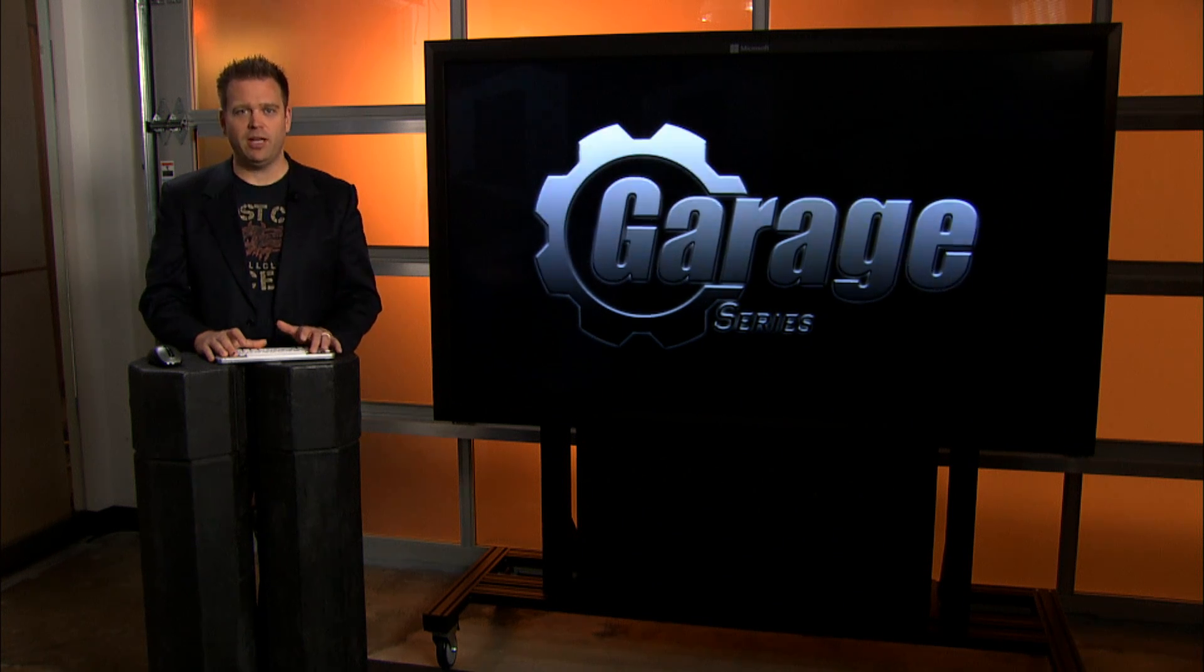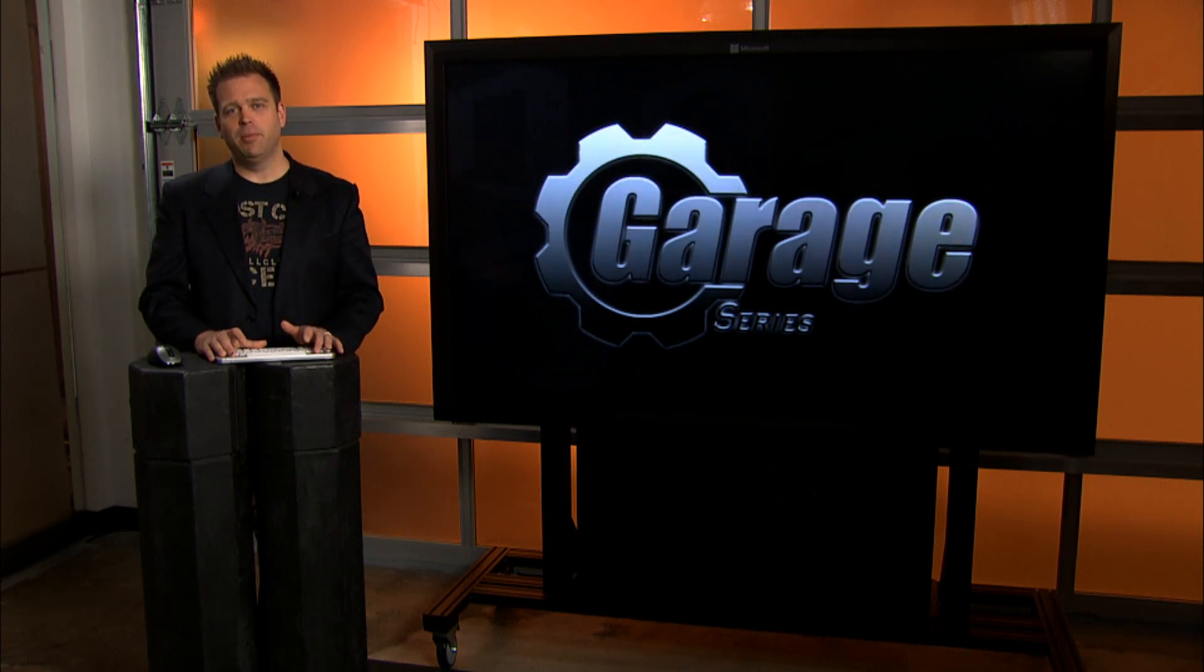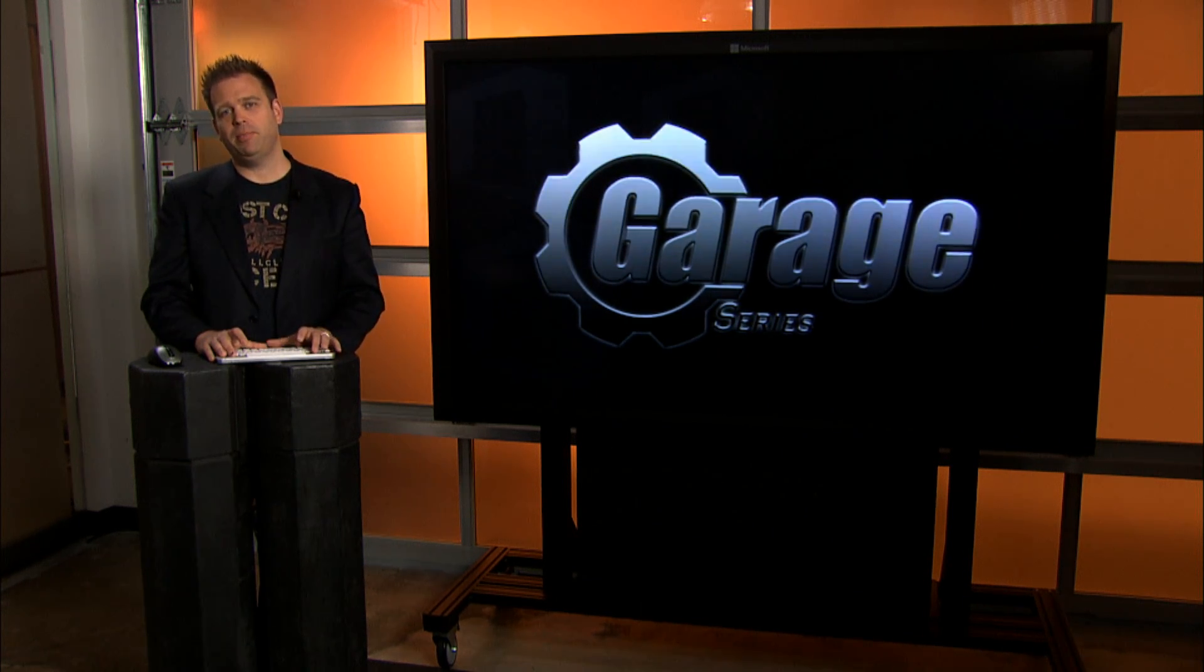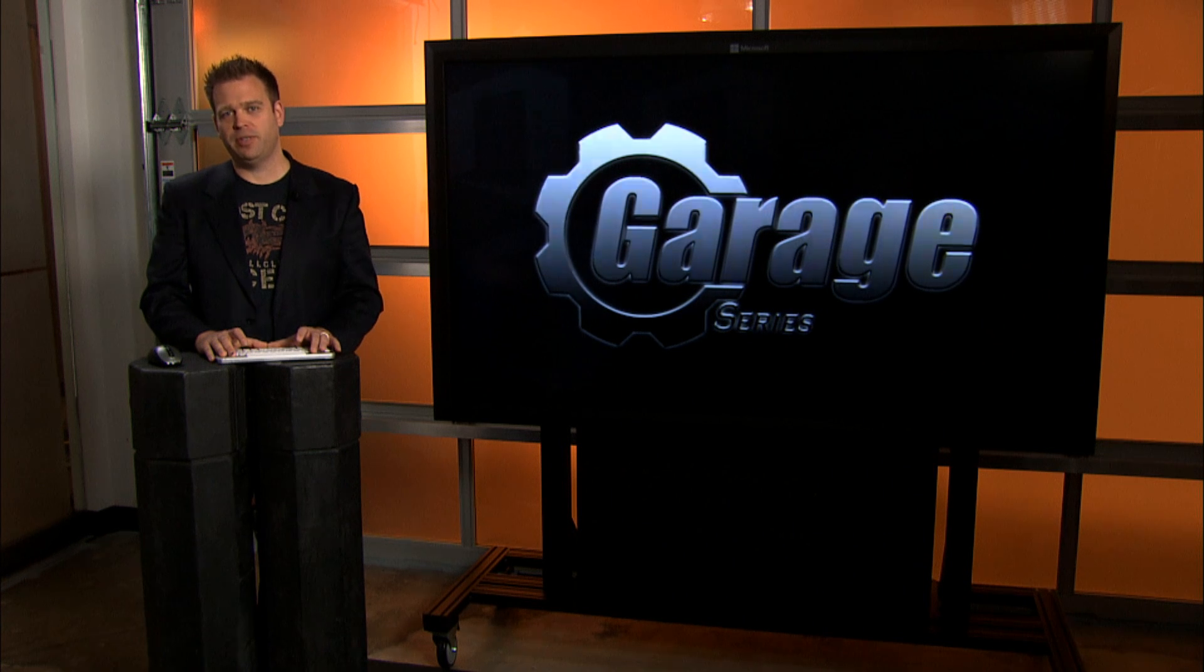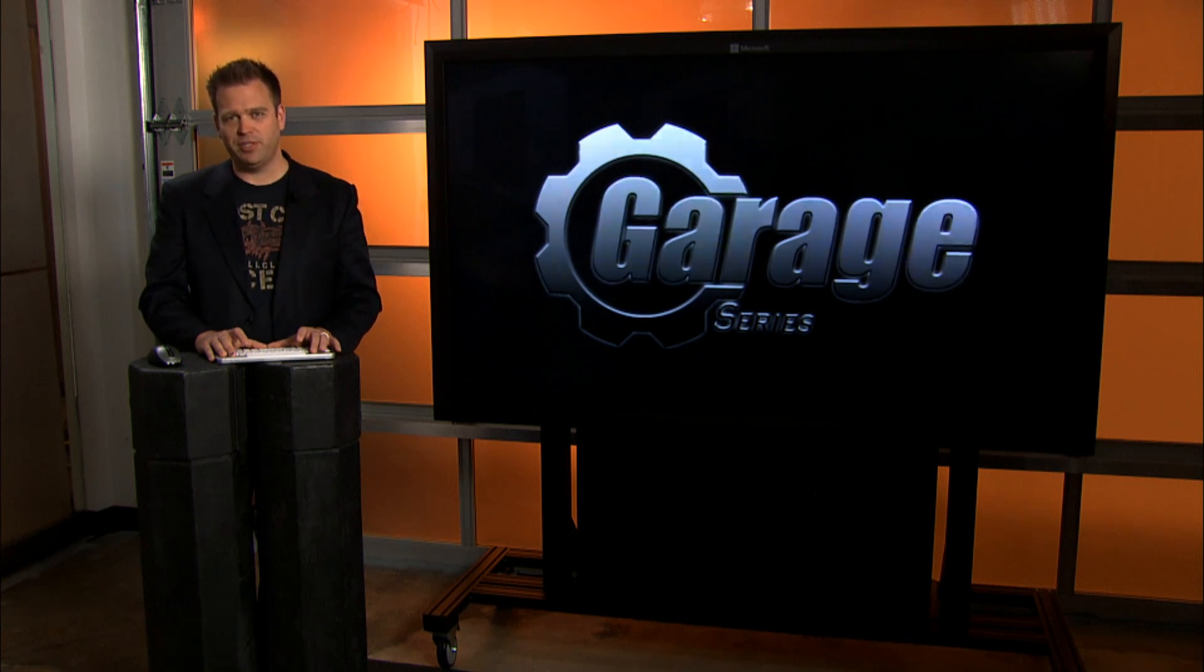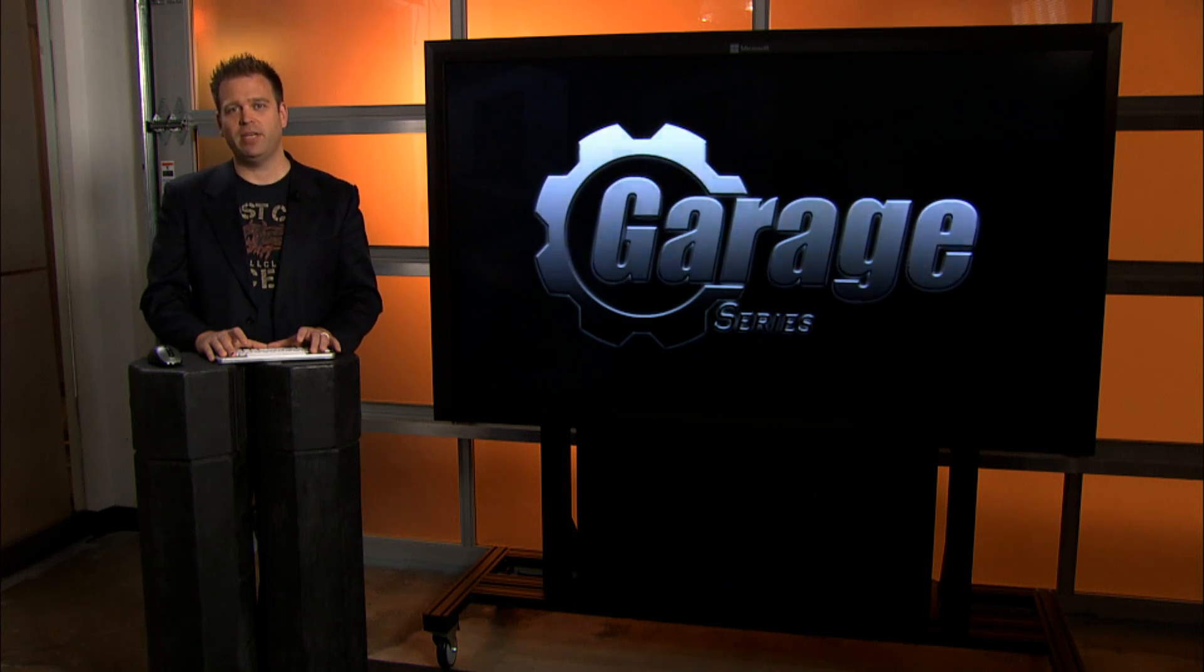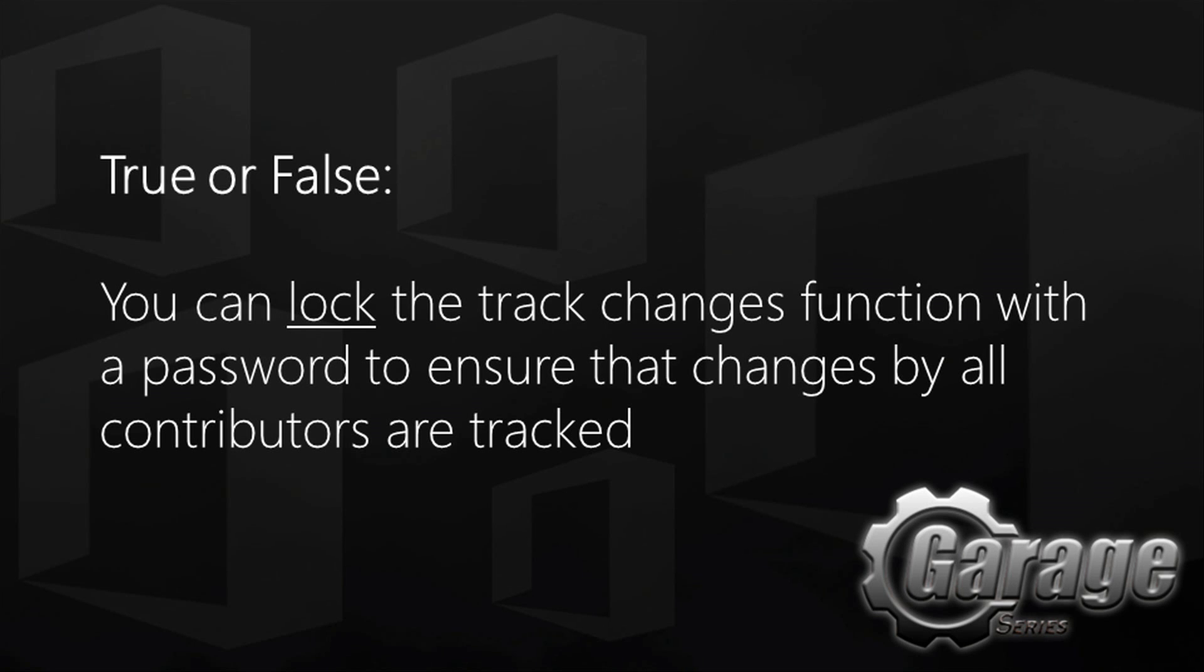Before we wrap up today's first part of a two-part series with Ninja Tips, let's have a look at today's trivia answer. True or false? You can lock the track changes function with a password to ensure that changes by all contributors are tracked. So of course the answer was true.